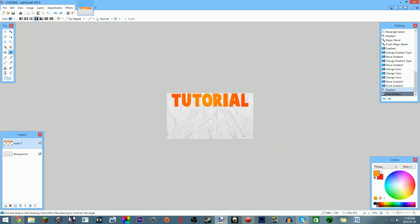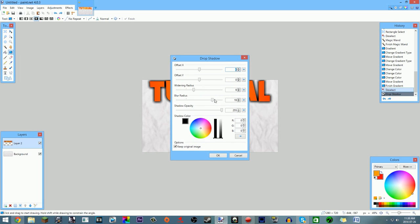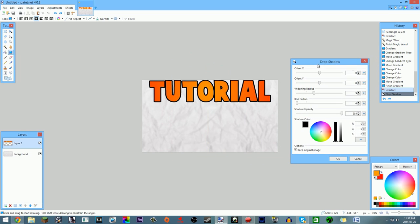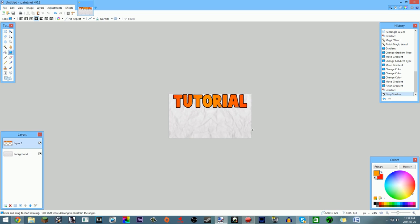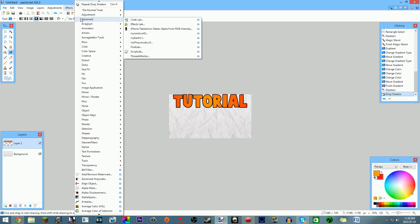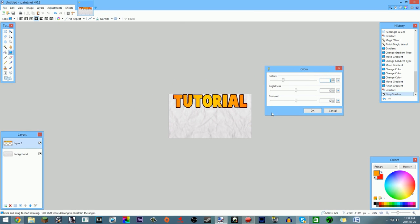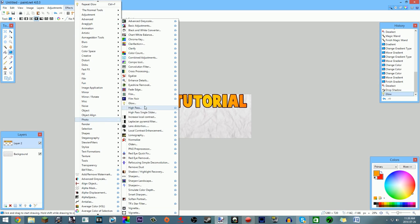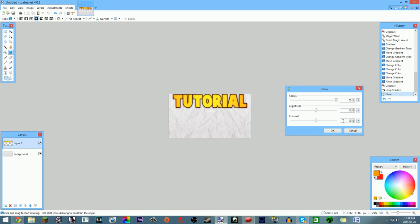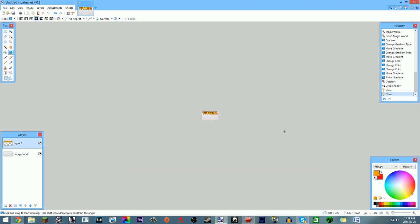I also like adding an outline to my text. Go back to Effects > Object > Drop Shadow, bring the blur radius all the way down so it's not blurred at all, set the widening to about 8, and you get a tight black outline. Another alternative is Effects > Photo > Glow — if you bring the radius up, bring brightness down, and bring contrast all the way up, it adds a subtle drop-shadow-like effect.